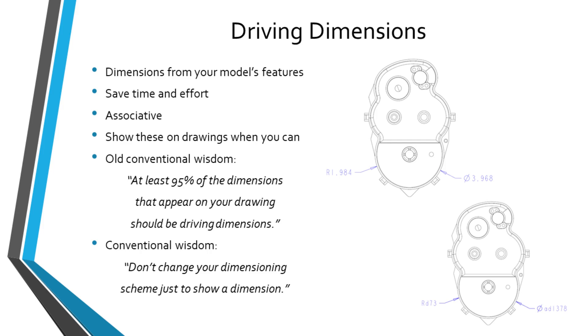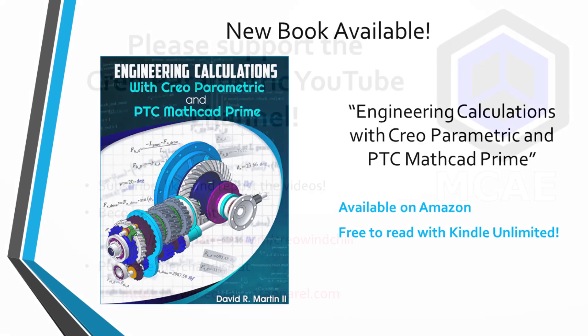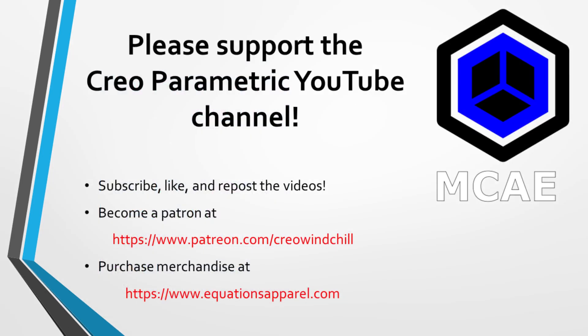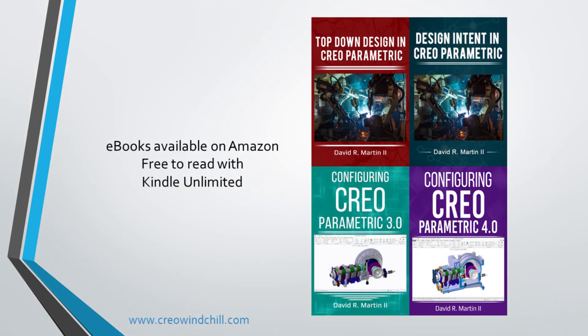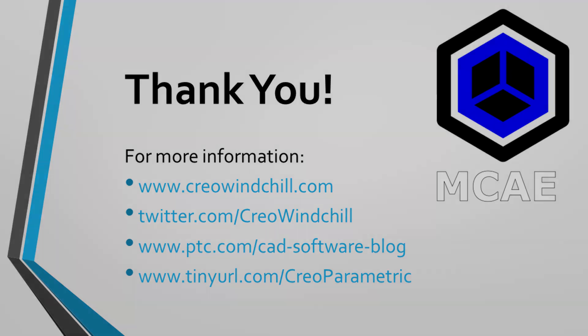I hope you enjoyed this video. For more information, please visit www.creowindchill.com. If you learned something from this video, please give it a thumbs up. And if you liked this video, please click the subscribe button and ring the bell to be informed when new videos are uploaded. Thank you very much.